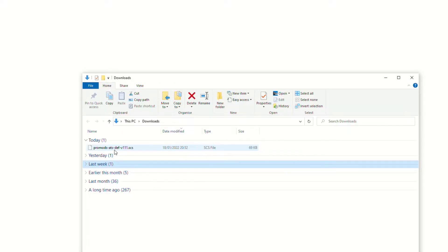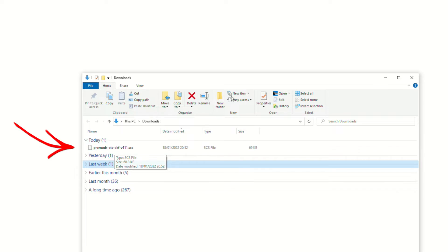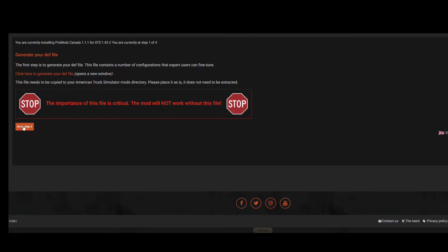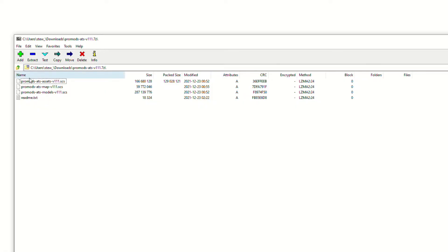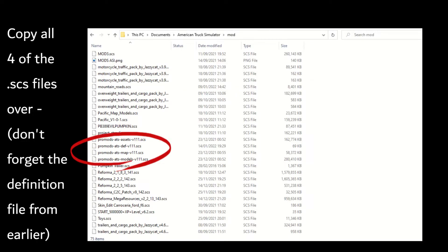Here's the ProMods ATS definition file — it's an SCS file. We're not going to do anything with it just now, so just keep track of where it's saved; in my case it's in the downloads folder. Back on the ProMods Canada website, go to step two underneath where we generated the definition file, and this is where we download three further SCS files. They're in 7-zip format, so you'll need to use 7-zip to extract them.